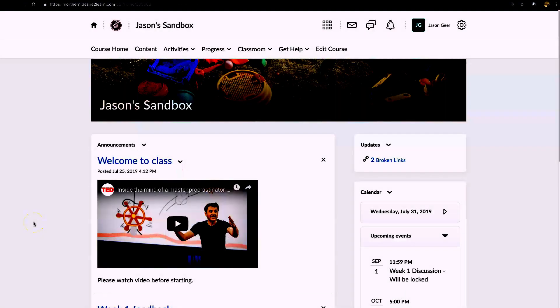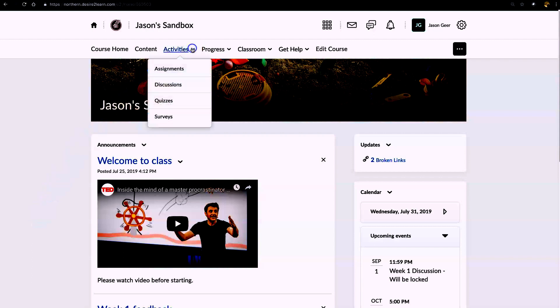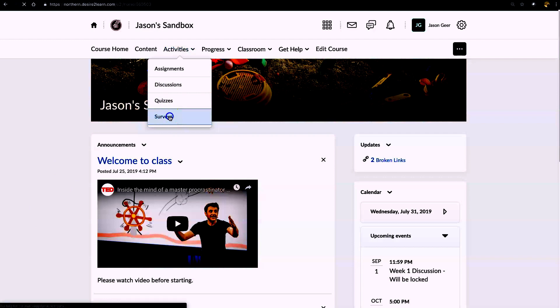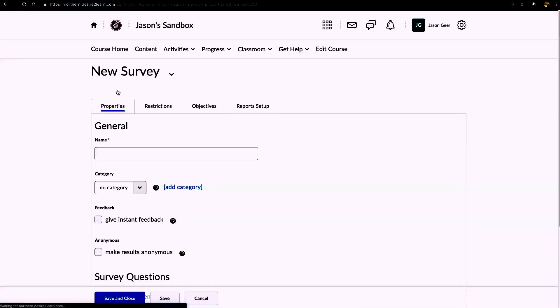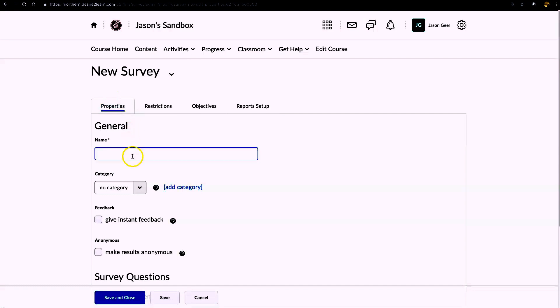To create a survey in Brightspace, we're going to go up to Activities, click on Activities, select Surveys, click New Survey, and we're going to call this one Mid-Semester Feedback.